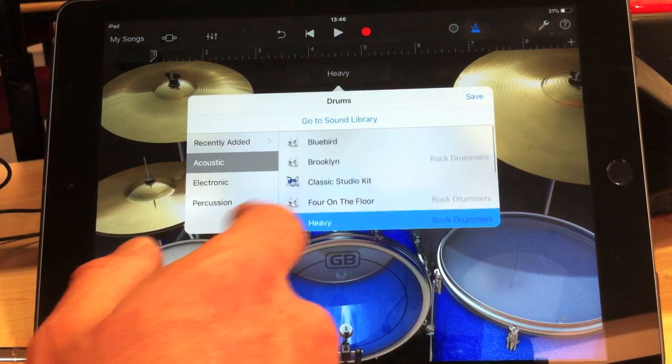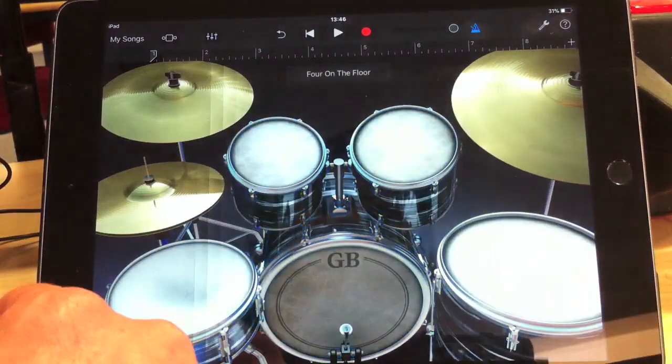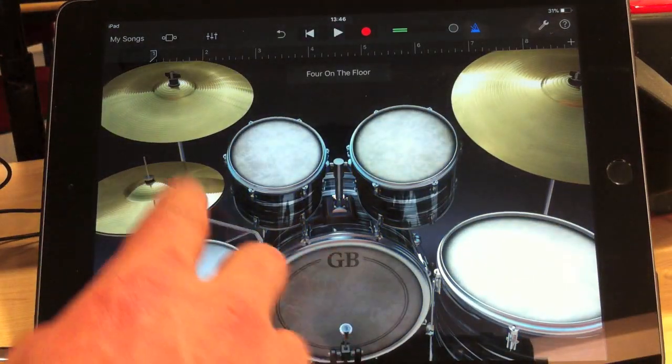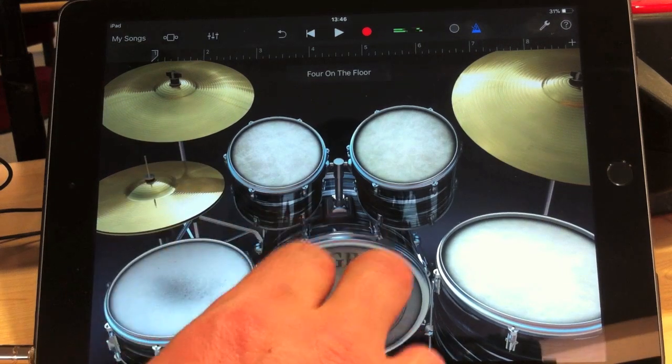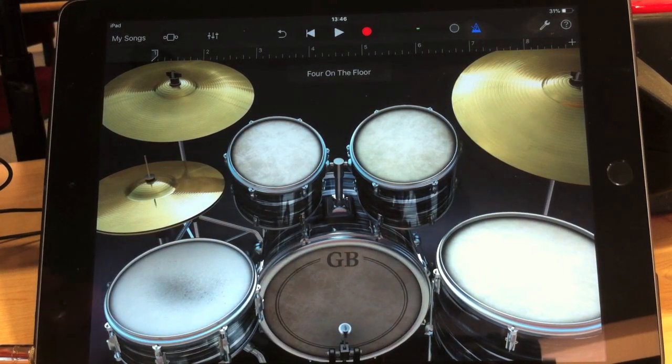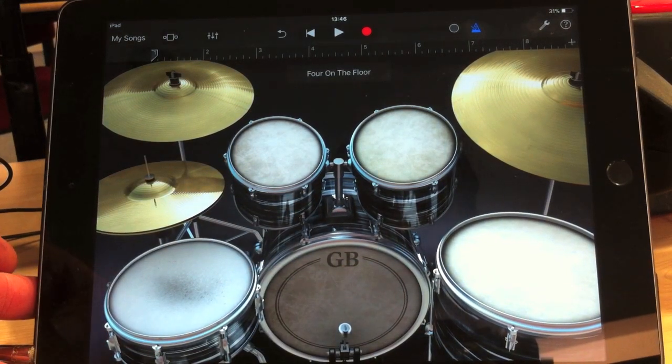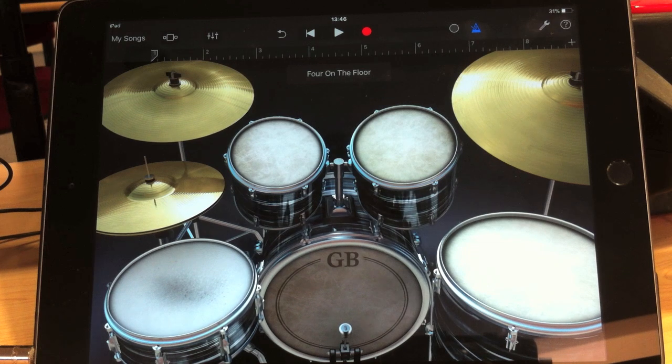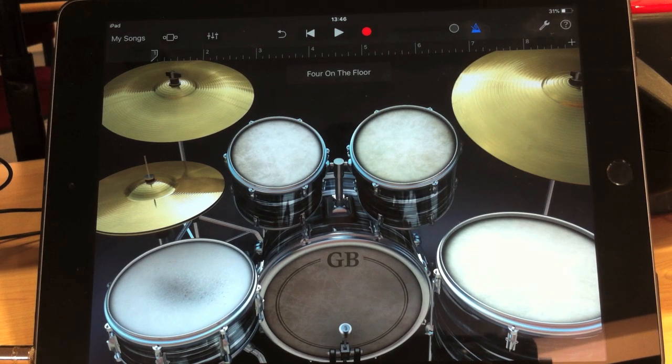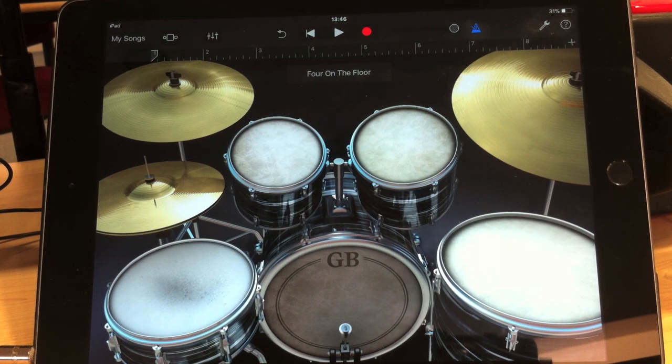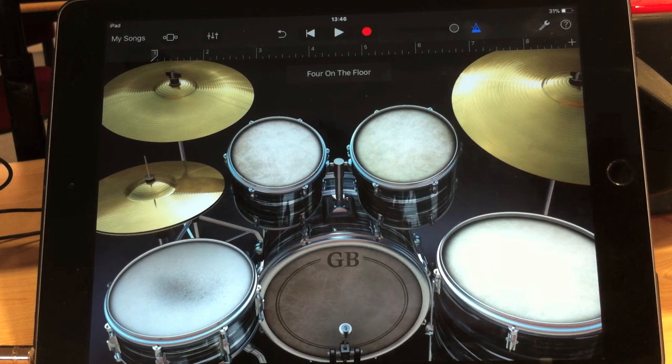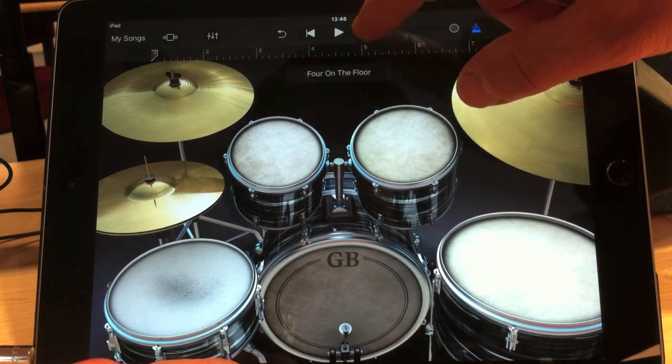So, following on from that, four on the floor is nice as well. Now, I'm going to use this one. What I'm going to do first is I'm going to play in a drum rhythm, a very basic eight beat, and then I'm going to show you how you can program those drums afterwards to make them sound more realistic. If I press the record button now.